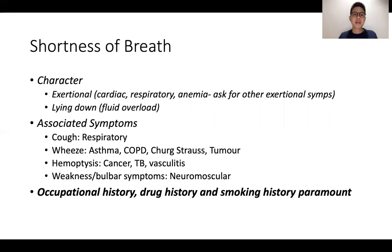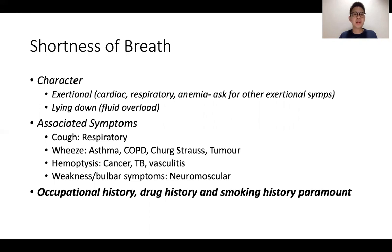In terms of associated symptoms, if there's cough, it suggests any form of respiratory etiology. If there's wheeze, I think of asthma, COPD, and possible some form of tumour. Hemoptysis-wise, cancer, TB, and vasculitis are important, as are the other associated pulmonary-renal syndromes. And if there's weakness or bulbar symptoms, neuromuscular causes are important to consider.